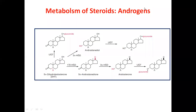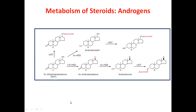Here we see the metabolism of steroids. In steroids we have androgens, progesterones, and estrogens. The first category we are going to see is about androgens, so we come across androsterone.